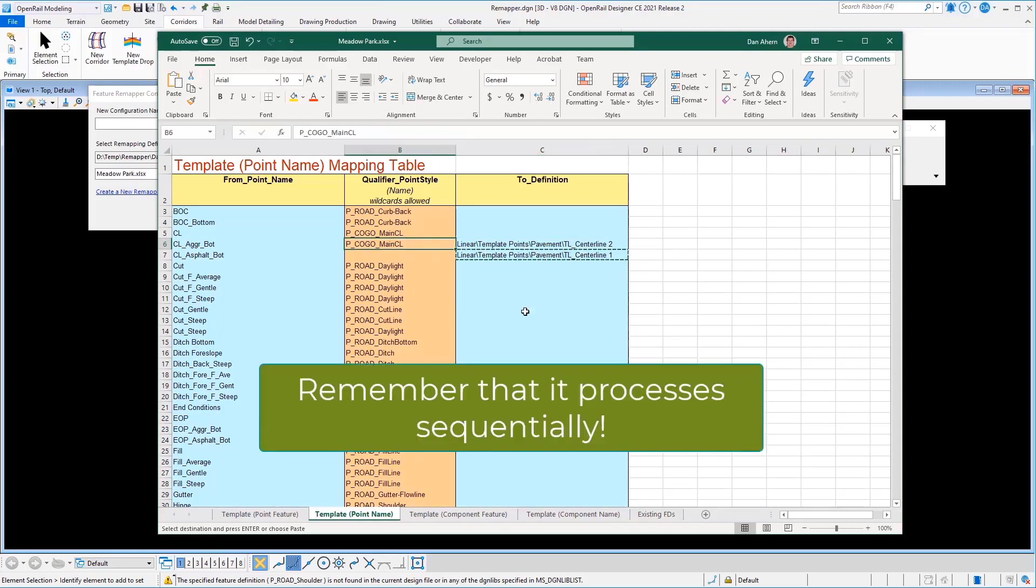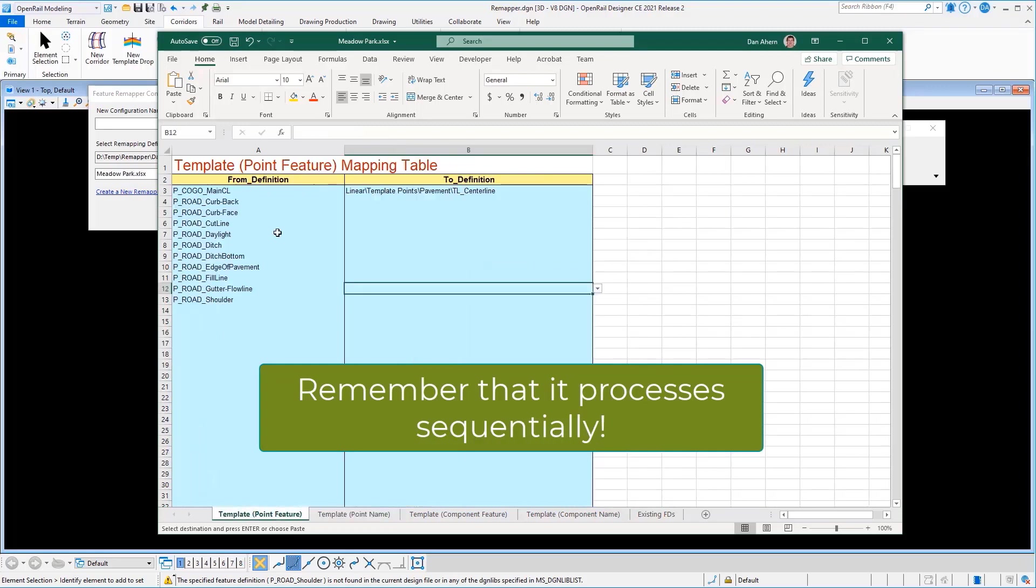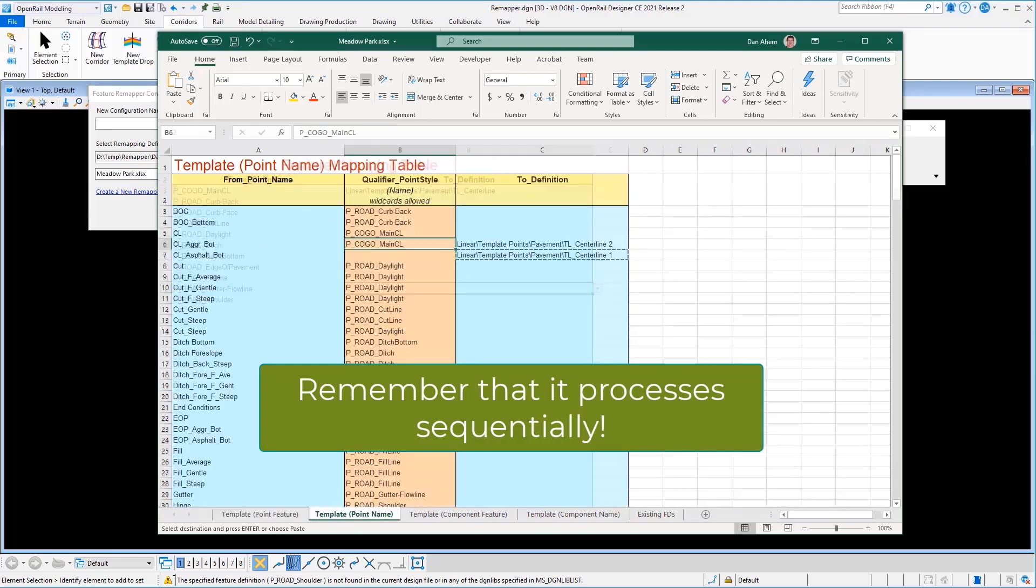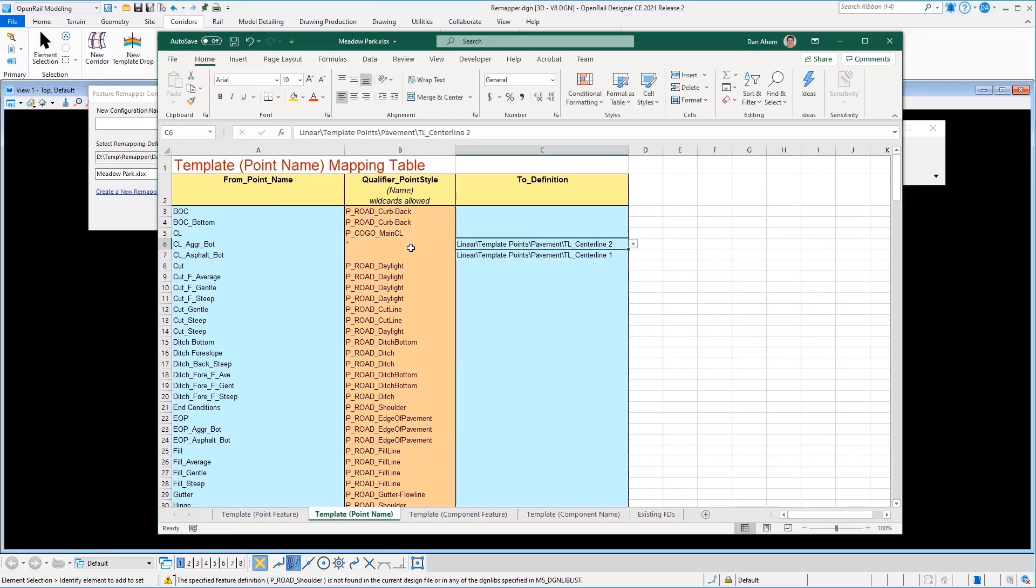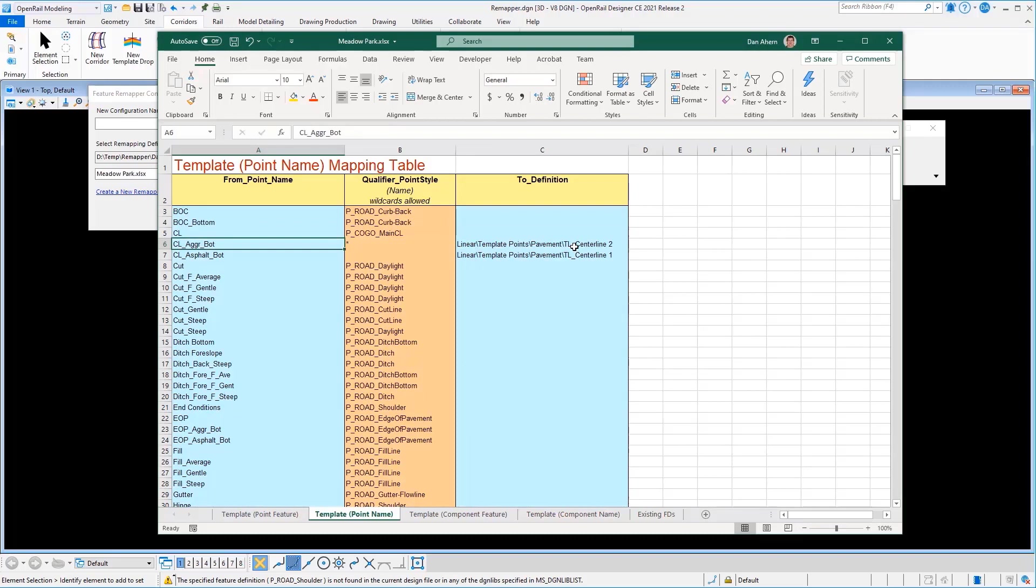Now, there's a little bit to understand here because remember, this is a sequential processing. So once this first tab processes, this point will no longer have this style name to it. So what I'm going to do is change that to a wildcard. So I'm going to tell it this point name, don't care what the point style is, change it to this. This point name that had a blank point style, change it to this.